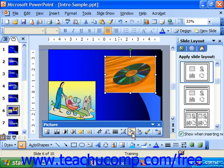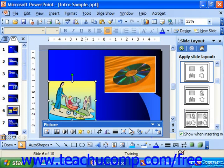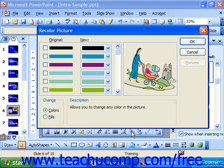You can click the Recolor Picture button if it's a drawing-based or more of a cartoon-appearance clip art, and that will allow you to change the colors and accents in the clip. This does not work for images that are pixel-based, like photographs. Those types of graphics have to be edited using a picture editing application, such as Photoshop.